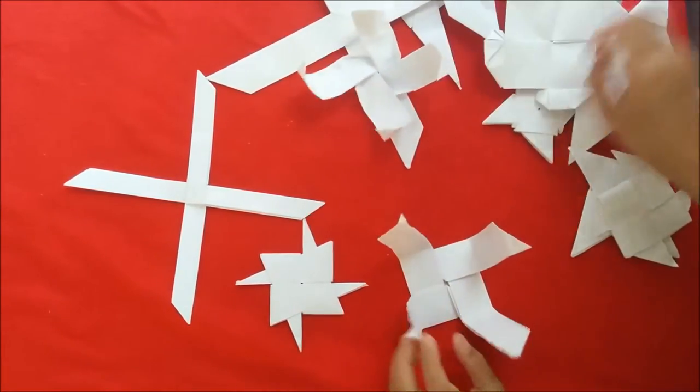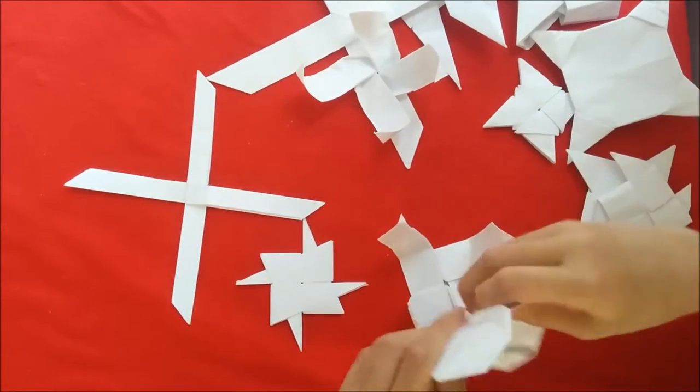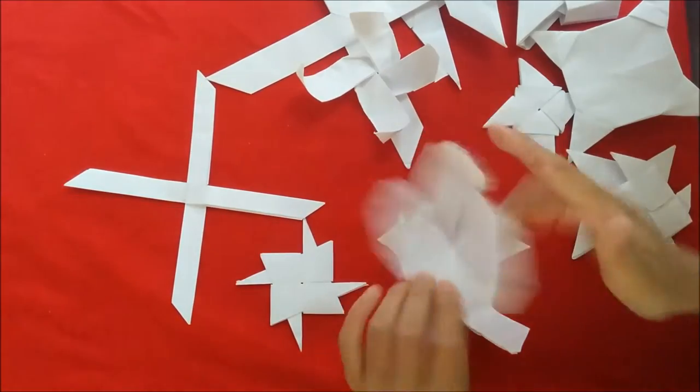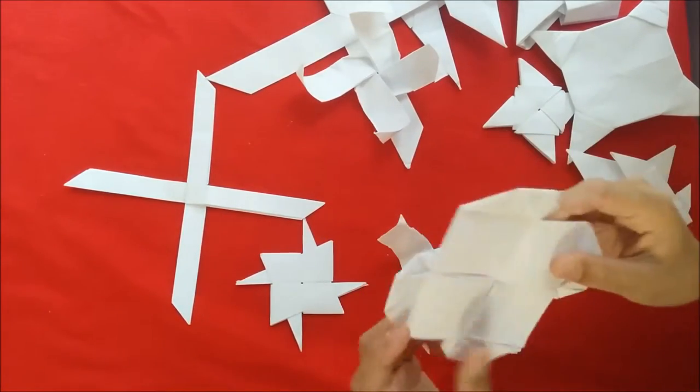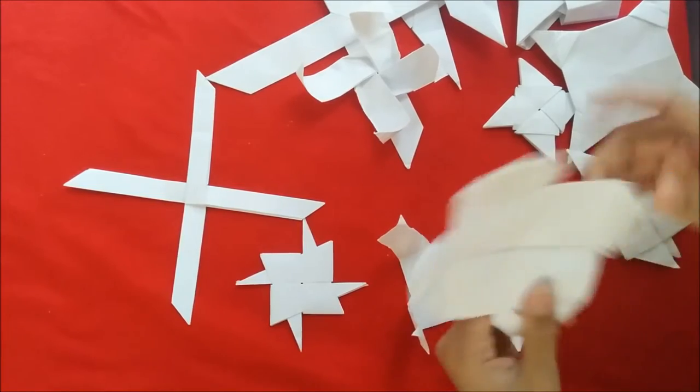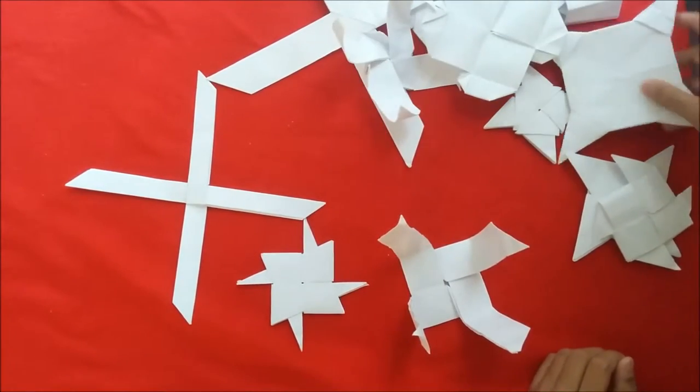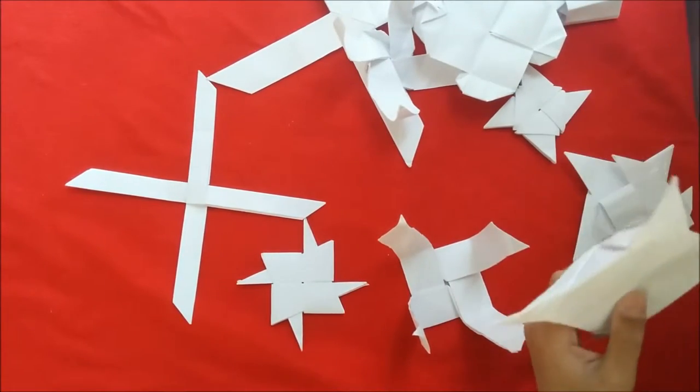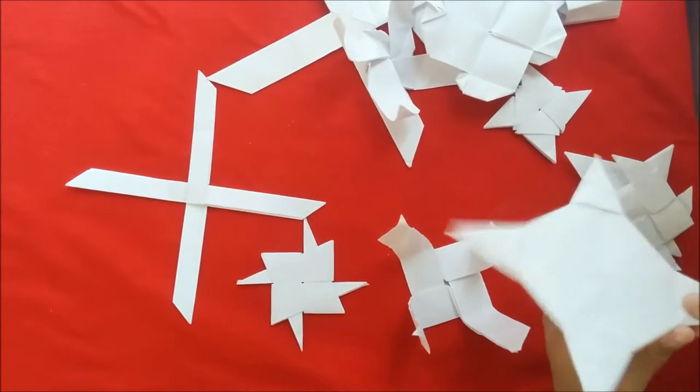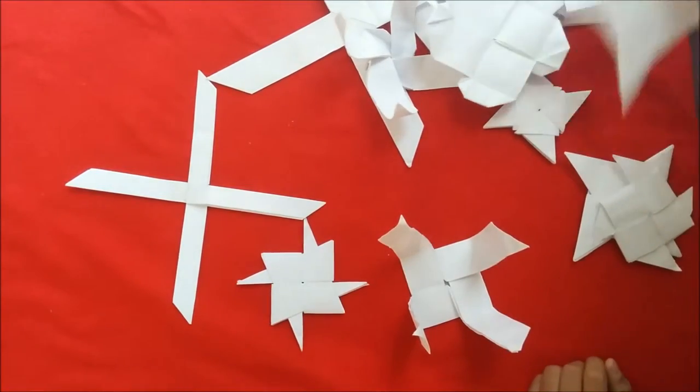Now I'm going to show you some ninja stars that I made up myself. This is called Ninja Star Flicker, it flies really good, I made it myself. It's based on Jeremy Schaefer's flying flicker.